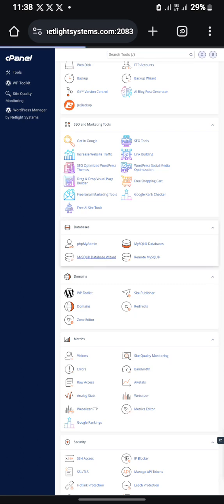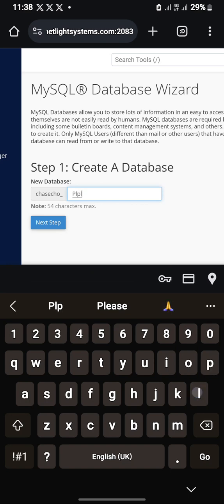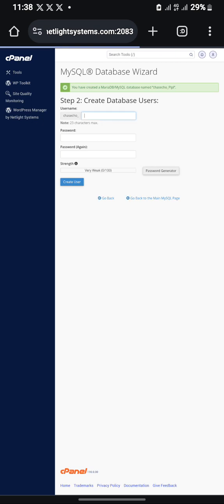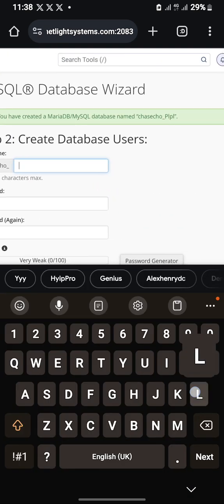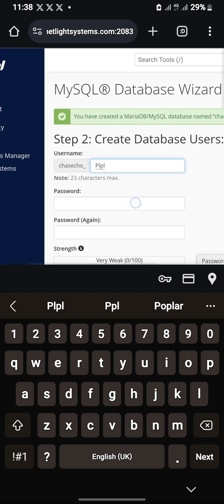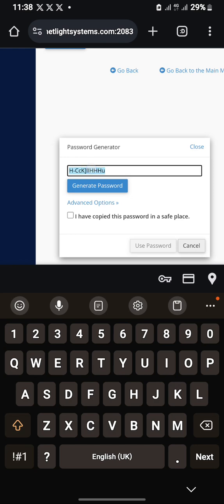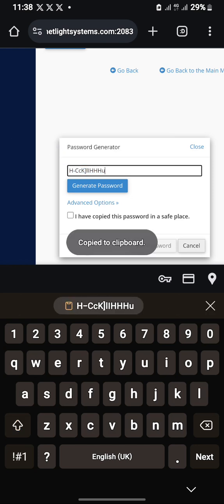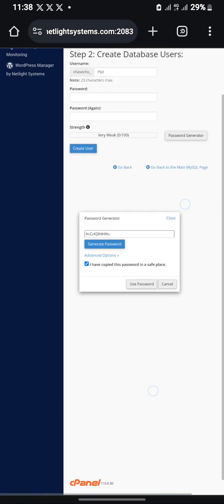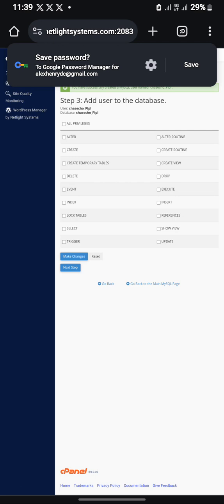Please watch carefully so that you know how I did this. For the database name you can put anything of your choice — I'll put something as my database name. For the database user I'll put the same thing. For the password, I'll use the password that was generated for me. Please make sure you copy this password and save it on your phone or notepad. Now grant all privileges.